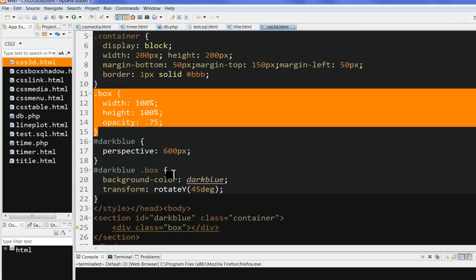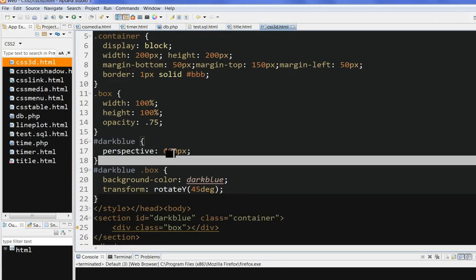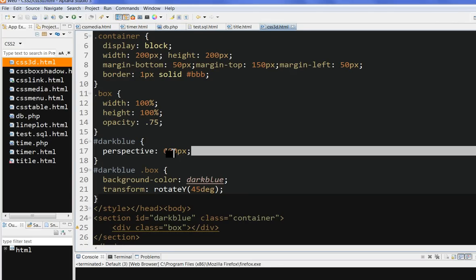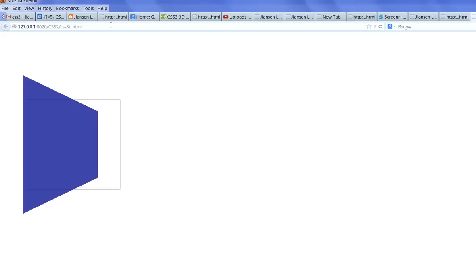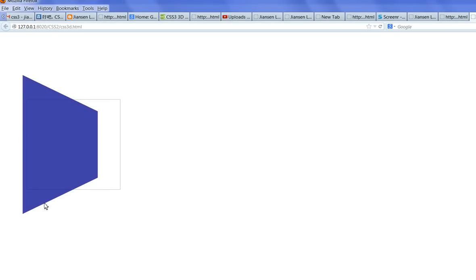So let's change, for example, closer. Let's change it to 200px perspective. Let's run this code. You can see here, now it's 100px, it's getting bigger because 200px will look closer.